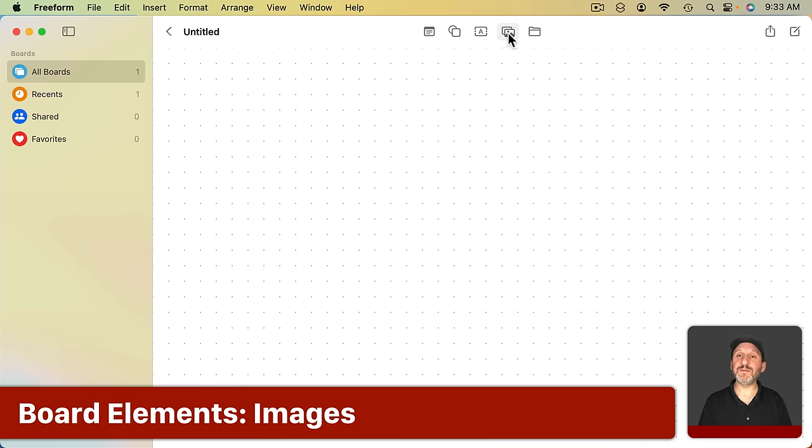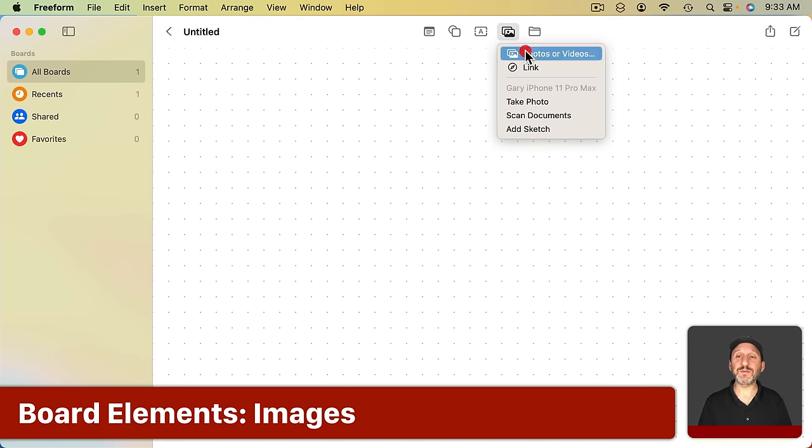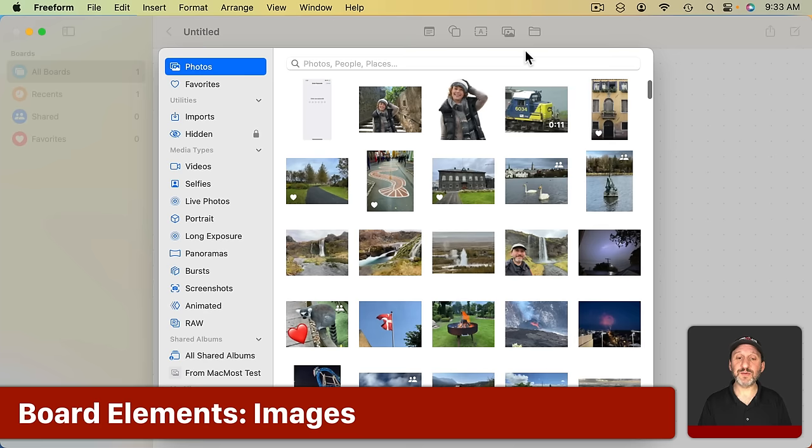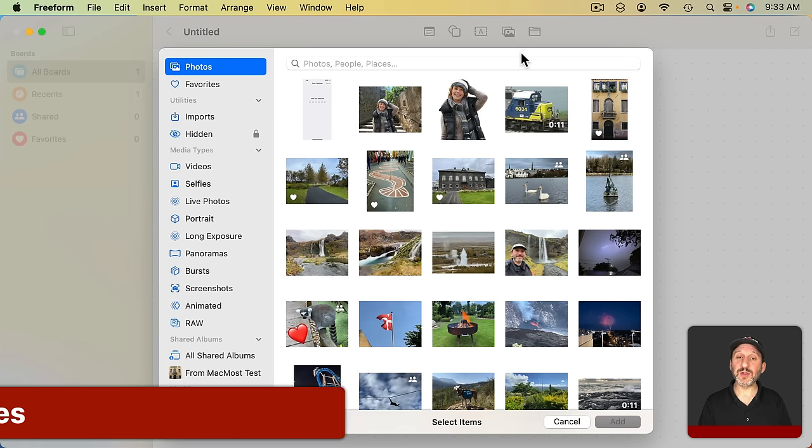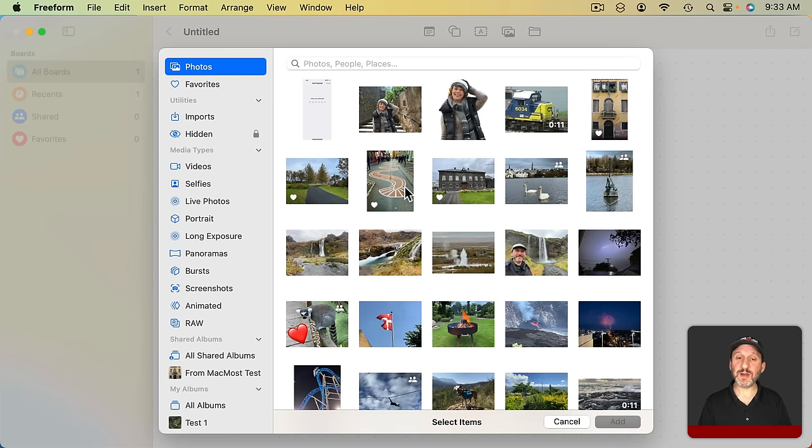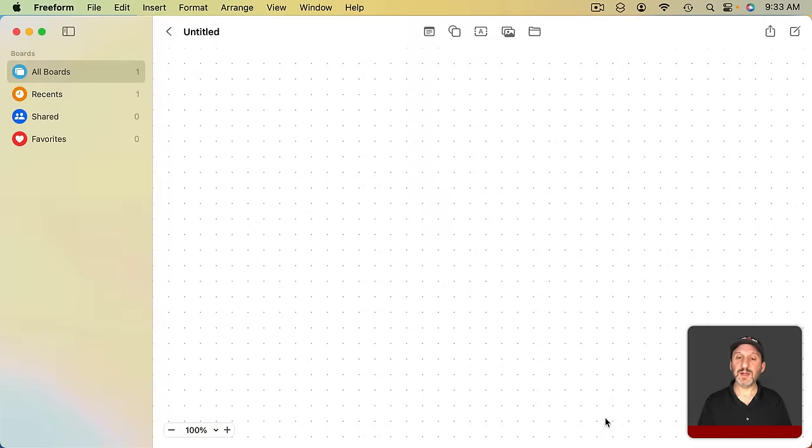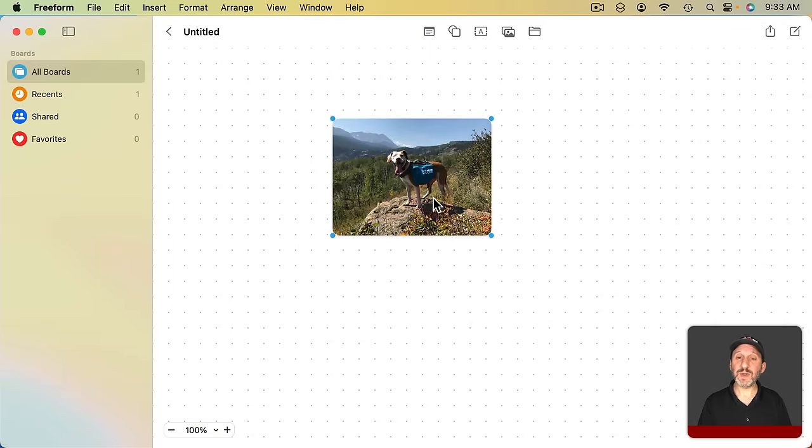Next we have Media. You can insert photos and videos, photos from your library. Select a photo. Click Add. You have the photo in here. Notice it has little rounded corners.